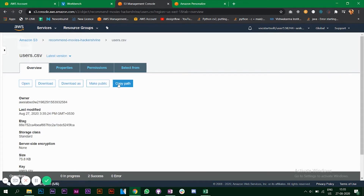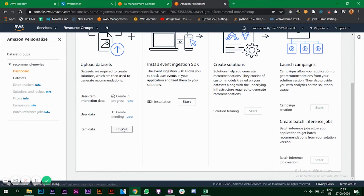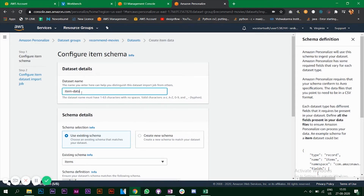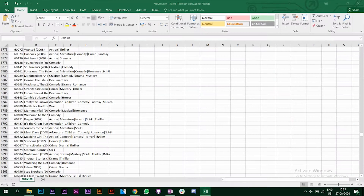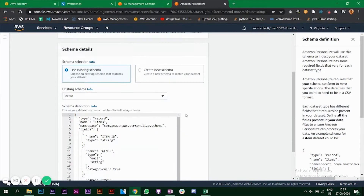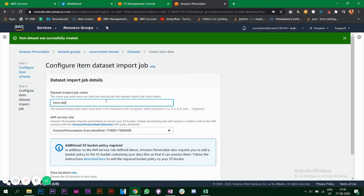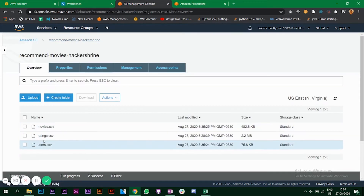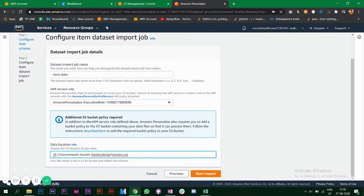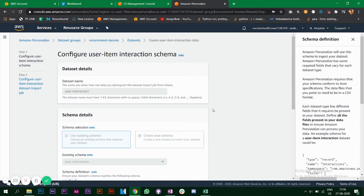Go to users, click 'Copy Path', go back to Personalize, paste it, and click 'Start Import'. Do the same for item data. The schema definition for items will be item ID, title, and genre. Use the existing schema for that, copy the path, and all datasets will now be in progress mode.